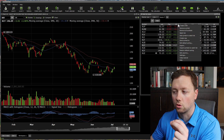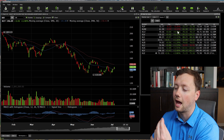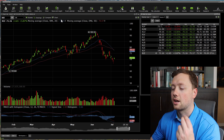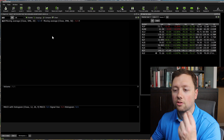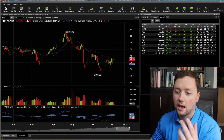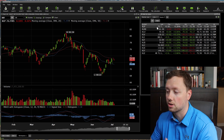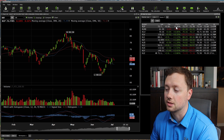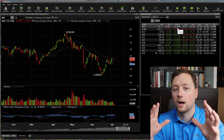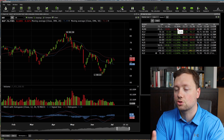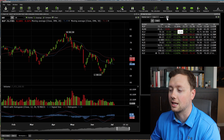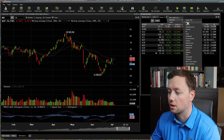We can see that energy is actually having the best day, followed by consumer discretionary, and consumer staples are actually having the worst day — they're down by 0.26%. So now I know how the market is doing and how its different industries are doing.